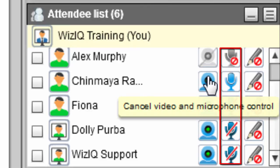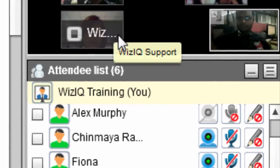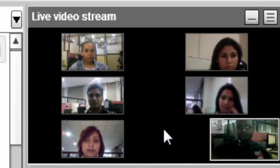You can revoke this permission at any time by clicking on the respective icon again. If your learners have camera controls and they are sharing their videos, this is where they will appear.